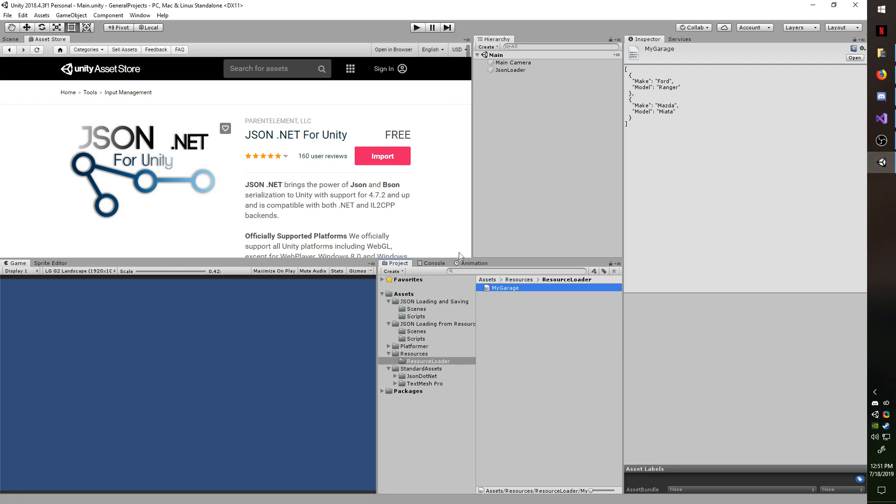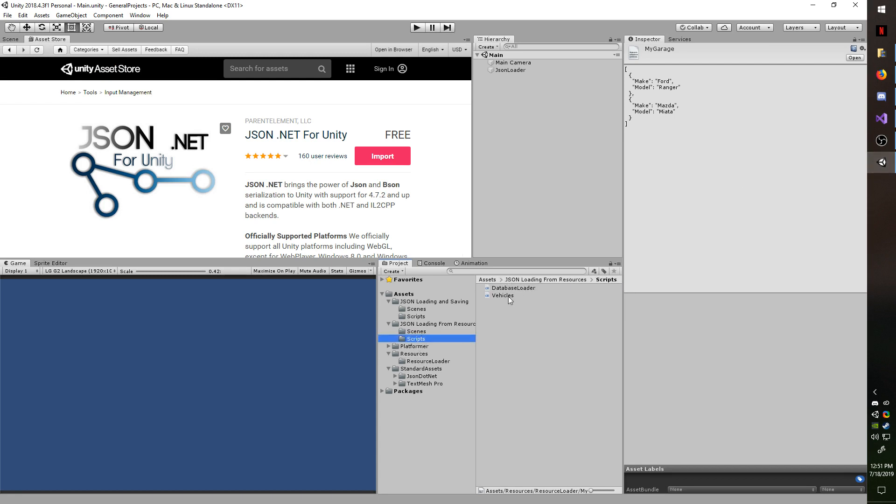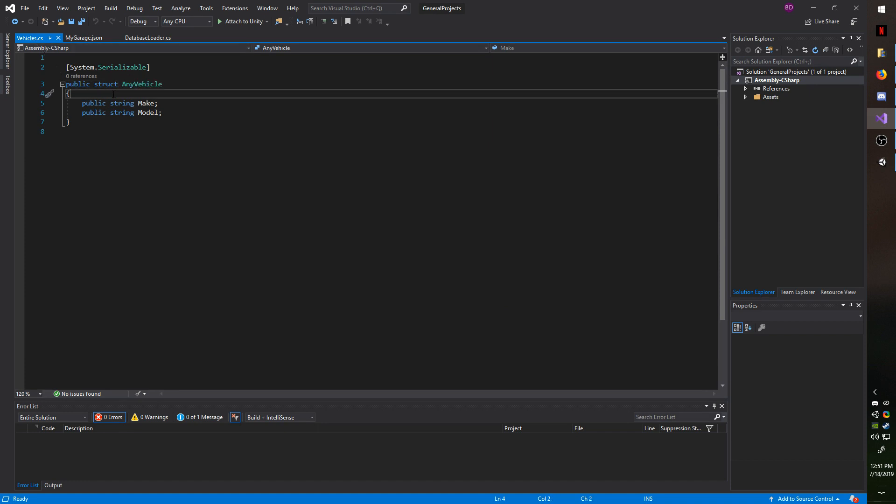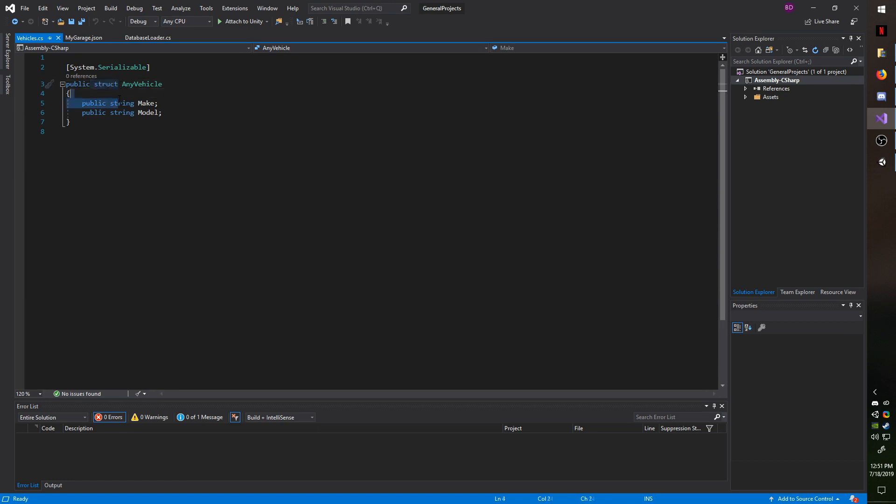I'm going to go back to Unity and in my scripts folder, I have a vehicles script. This is my database script. Notice I have a public struct called any vehicle. The class name does not have to match up with the file name. You can use a struct or you can use a class, it does not matter.